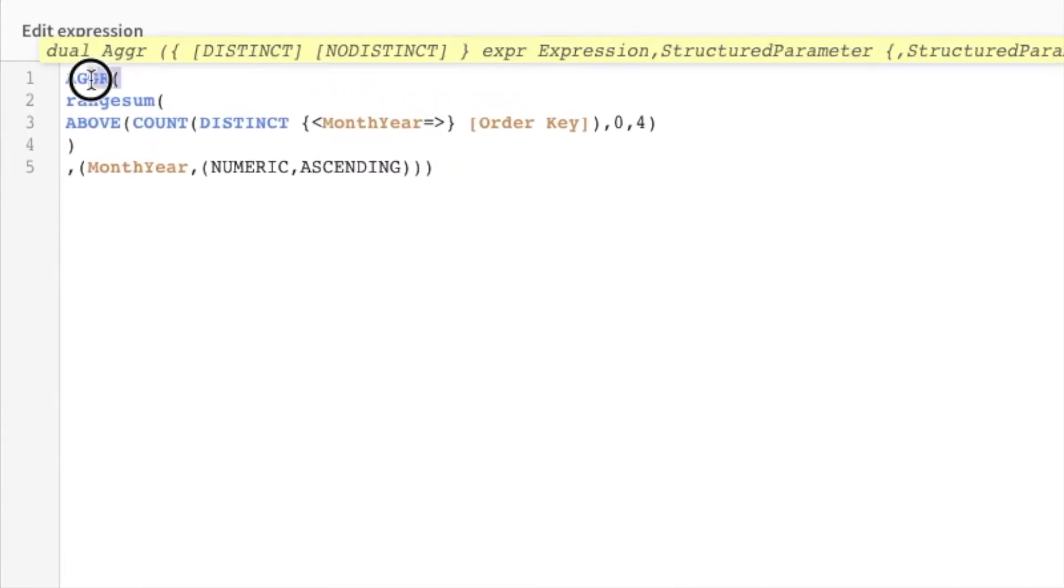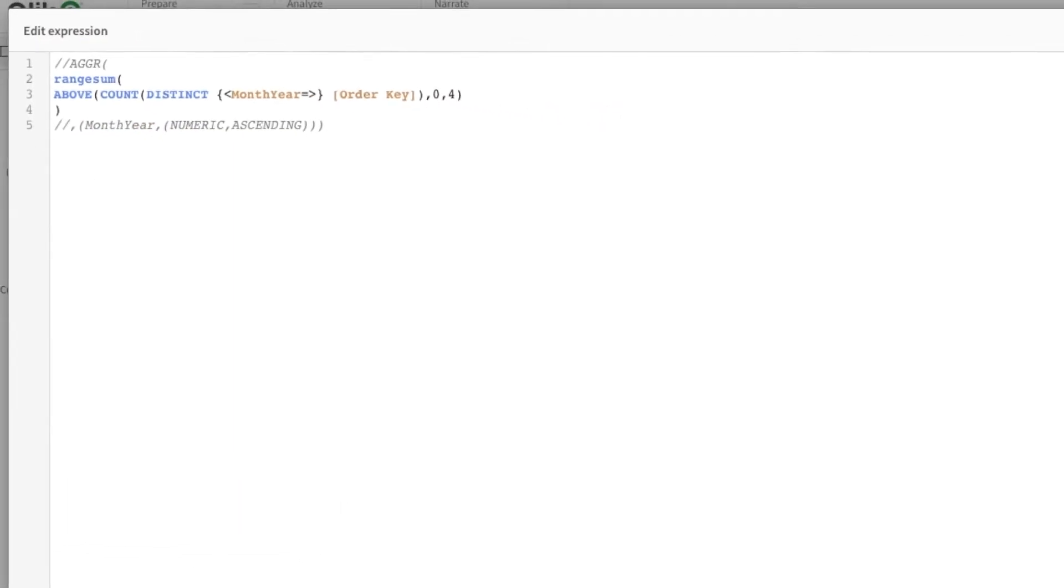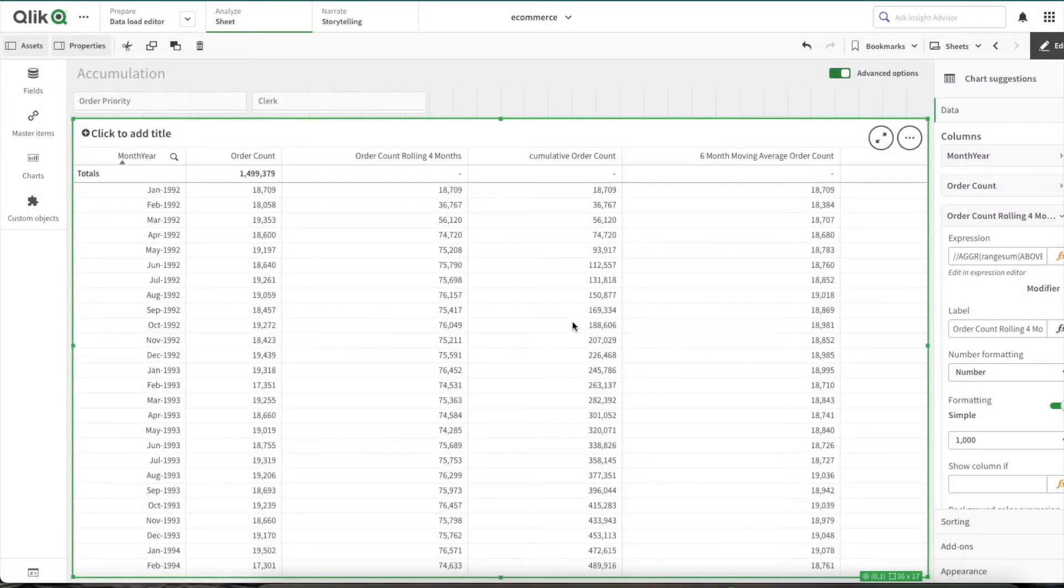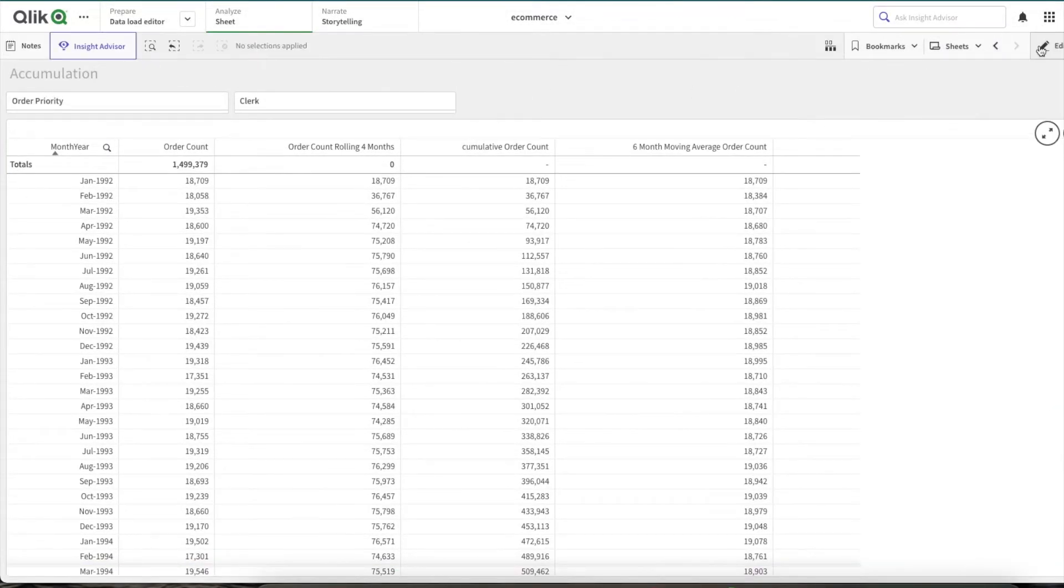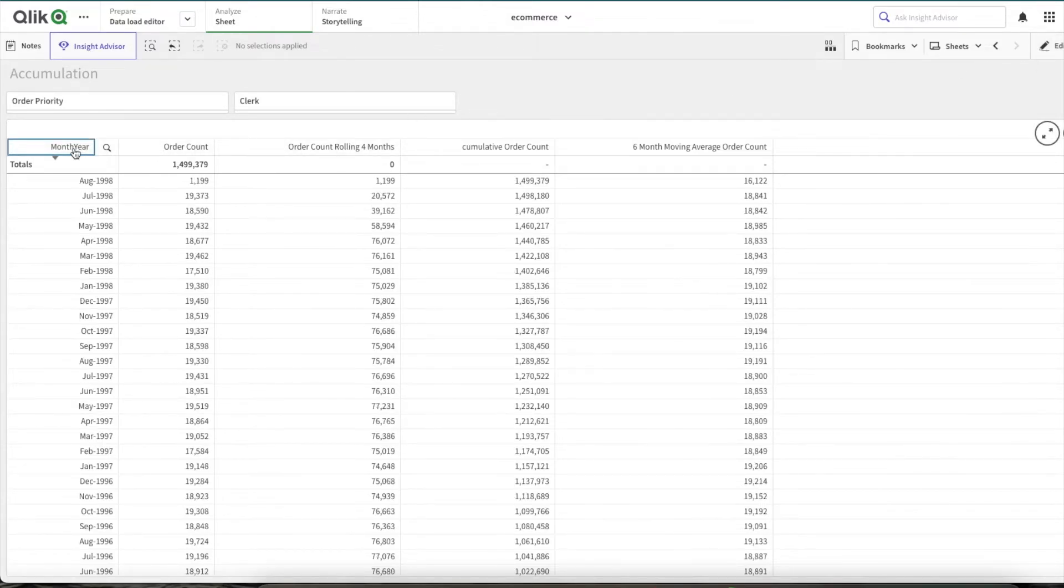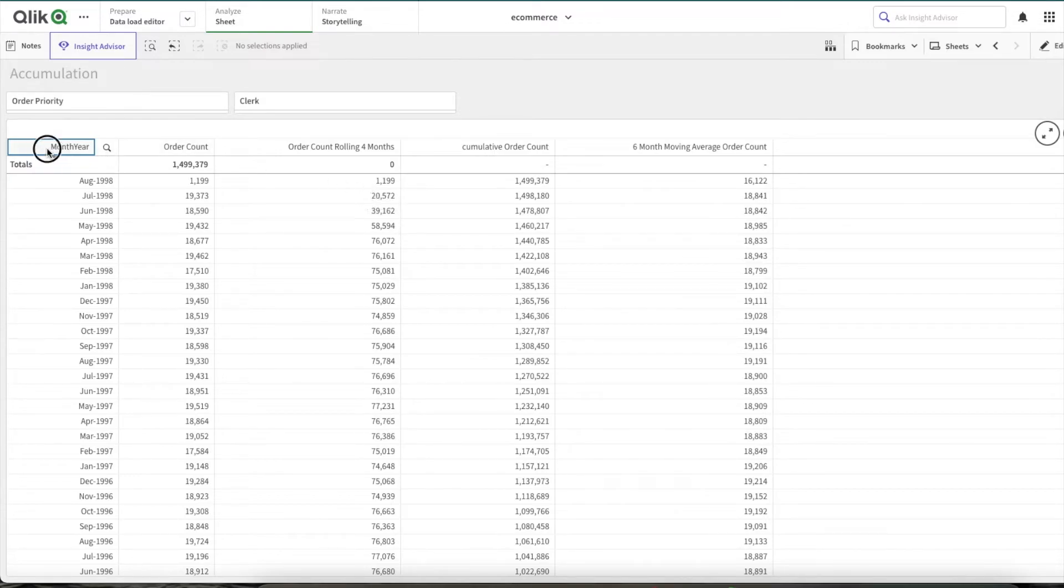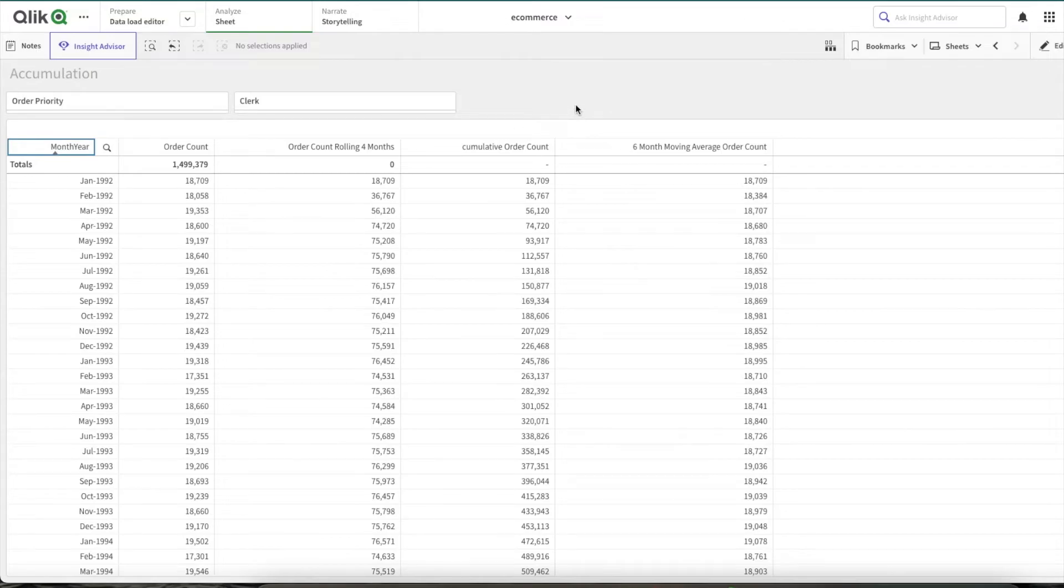Then there comes the rangesum. This above is wrapped with rangesum. What it will make sure is it will perform the sum on all these four values and it will give you the number. And even if you stop at this point, let me comment aggr, this expression would work. But why do I use aggr? Basically, let's let me sort this again. Now when I sort, if you see, this chart also gets broken. And this is the same issue with the native Qlik Sense cumulative option. That's why we need to use aggr.